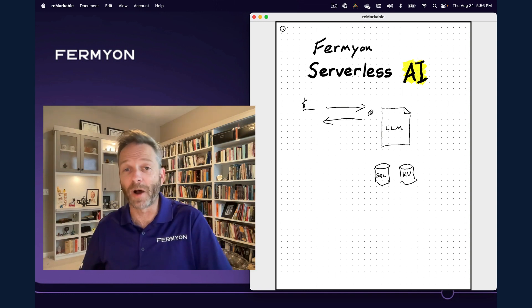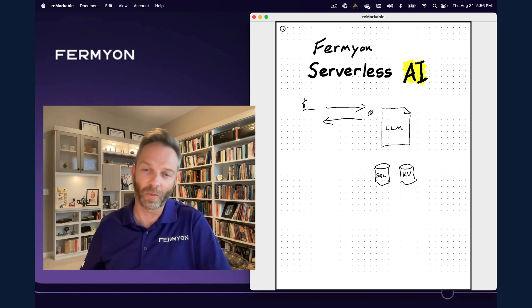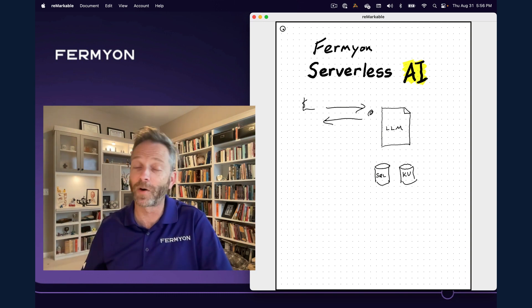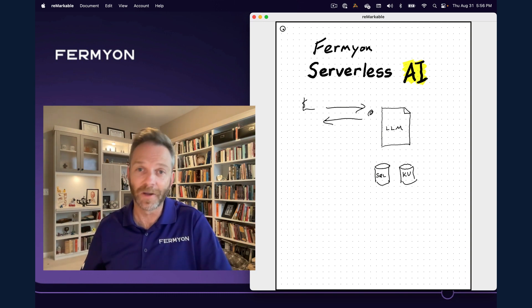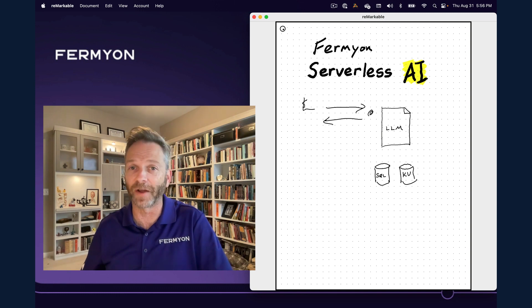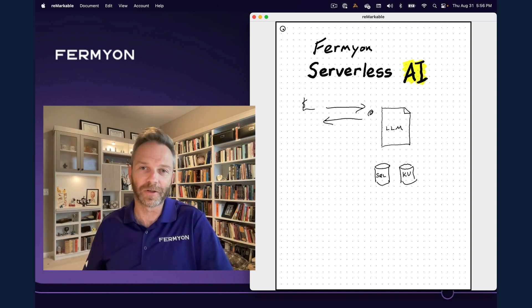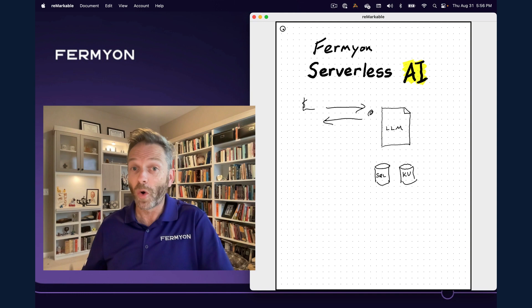In a large language model, we tend to be working with text. So I write a freeform text prompt, send it off to the LLM, and get a freeform text response. That might be a very simple prompt, like, what's the biggest country in the world?